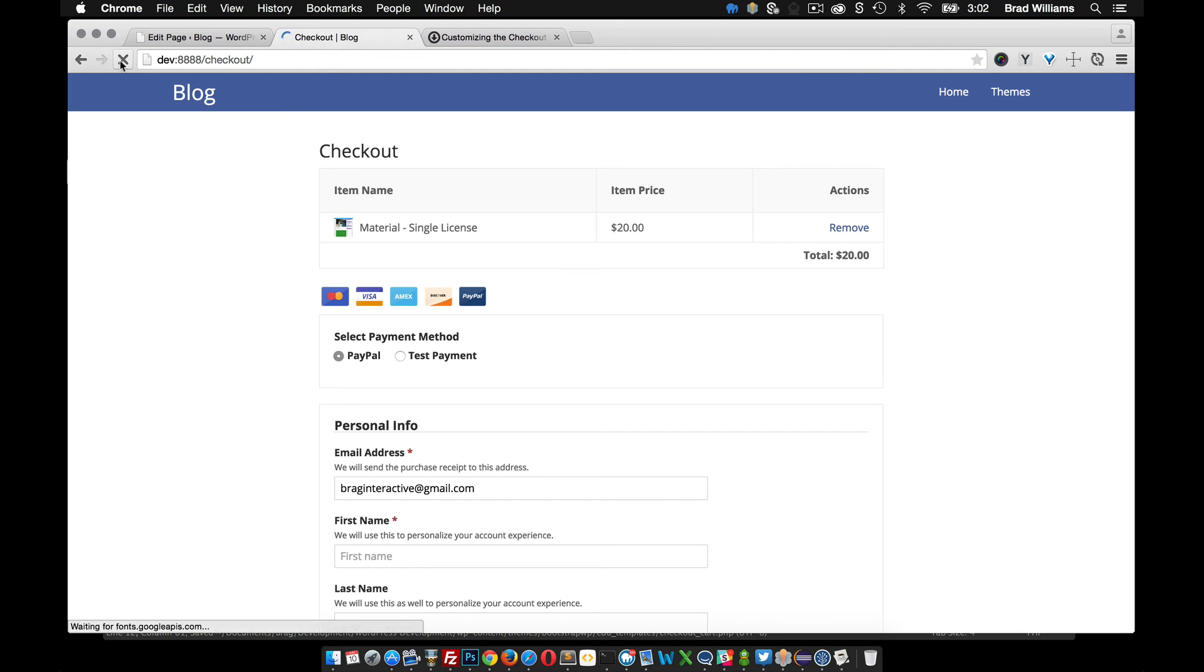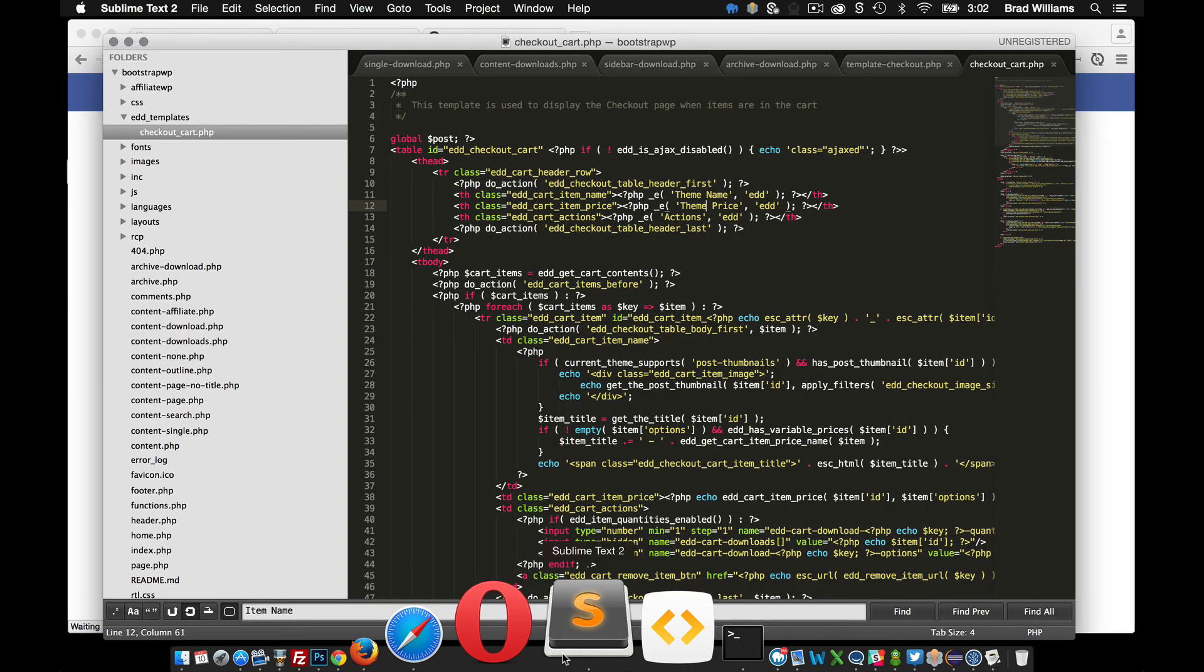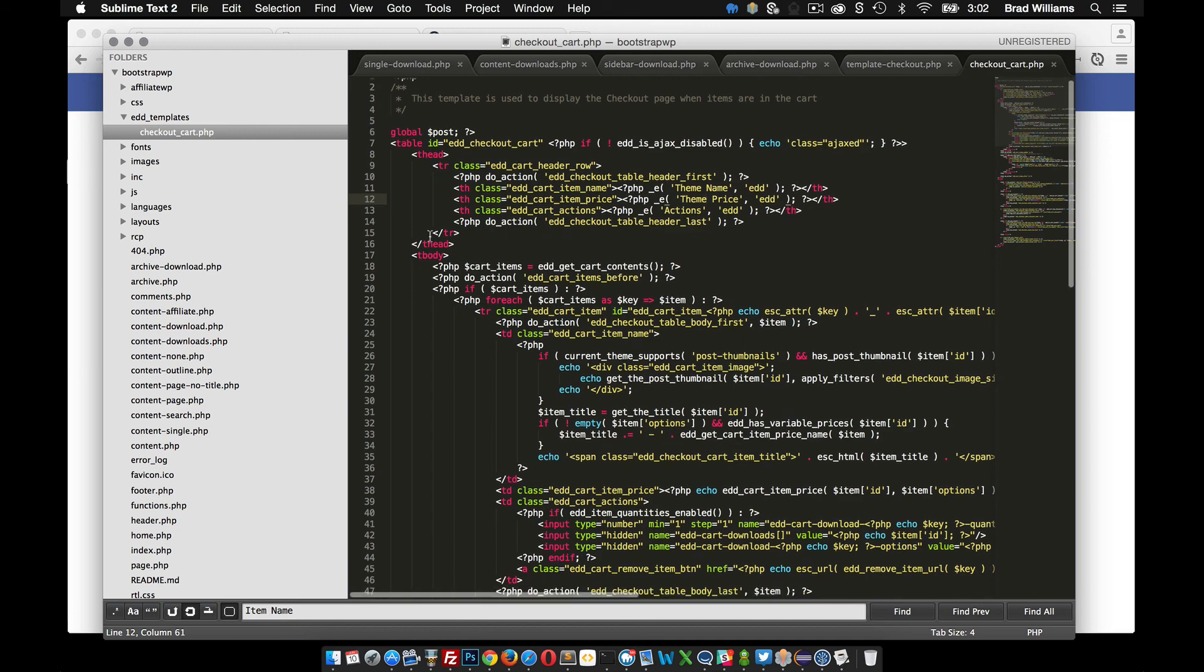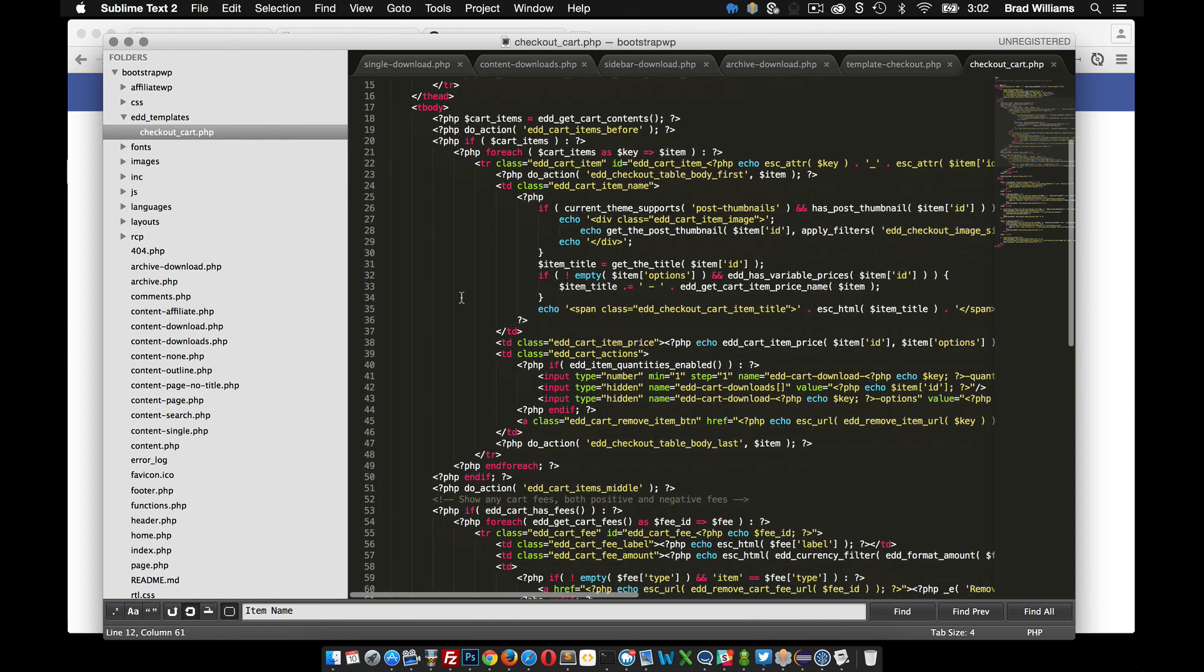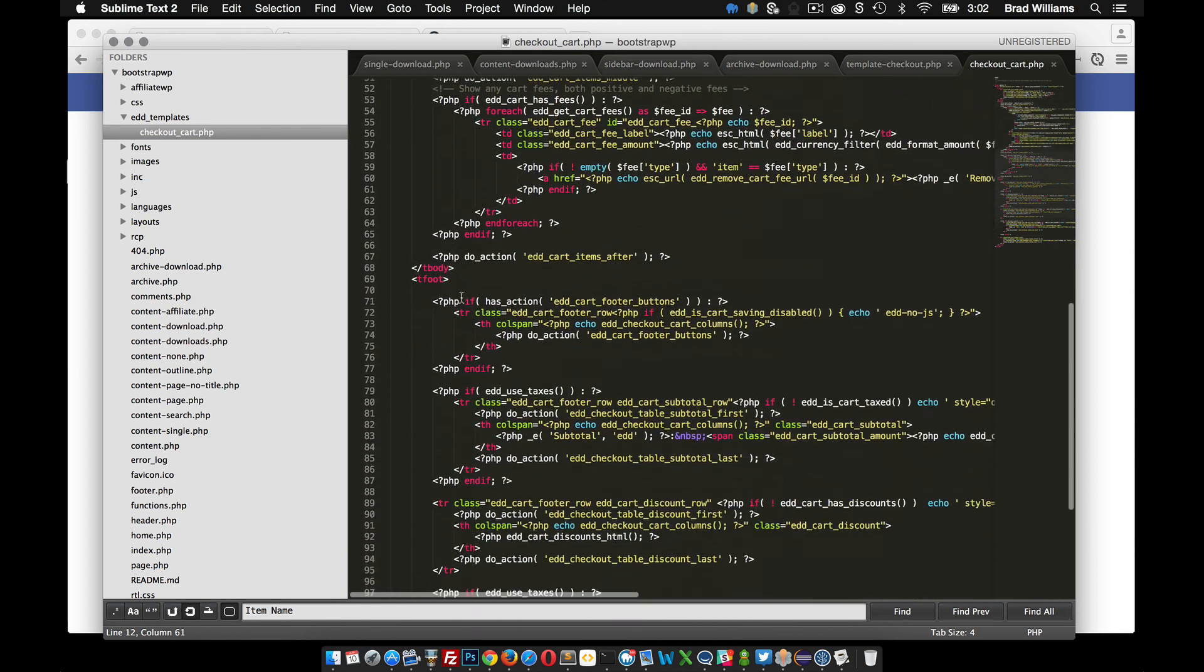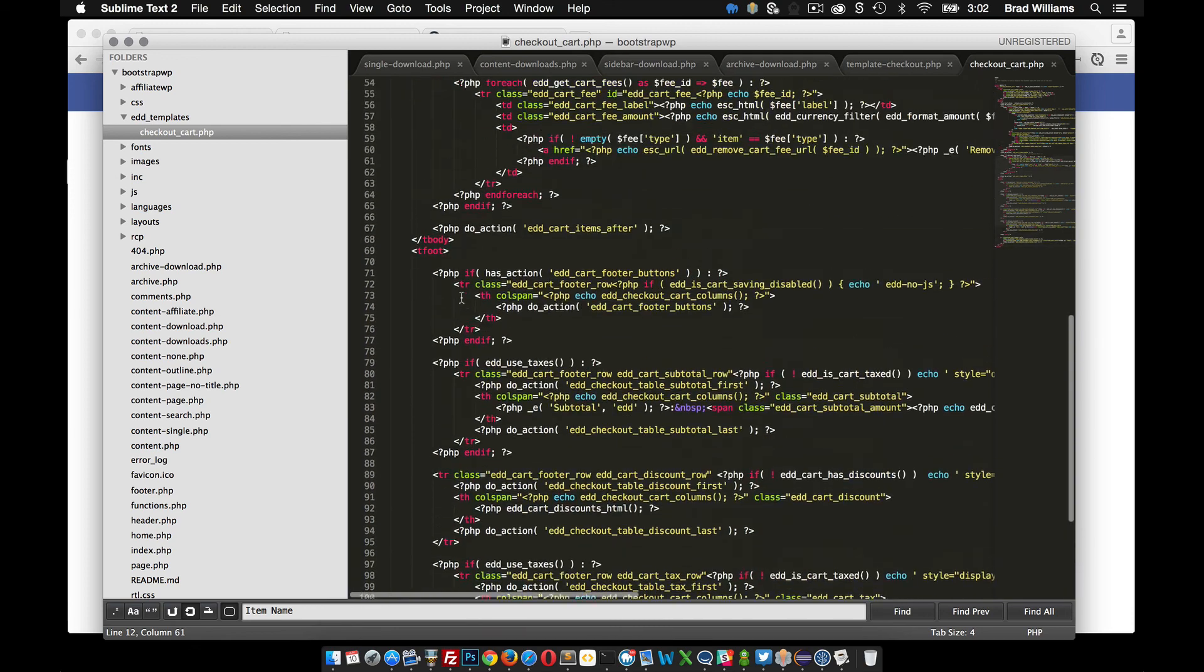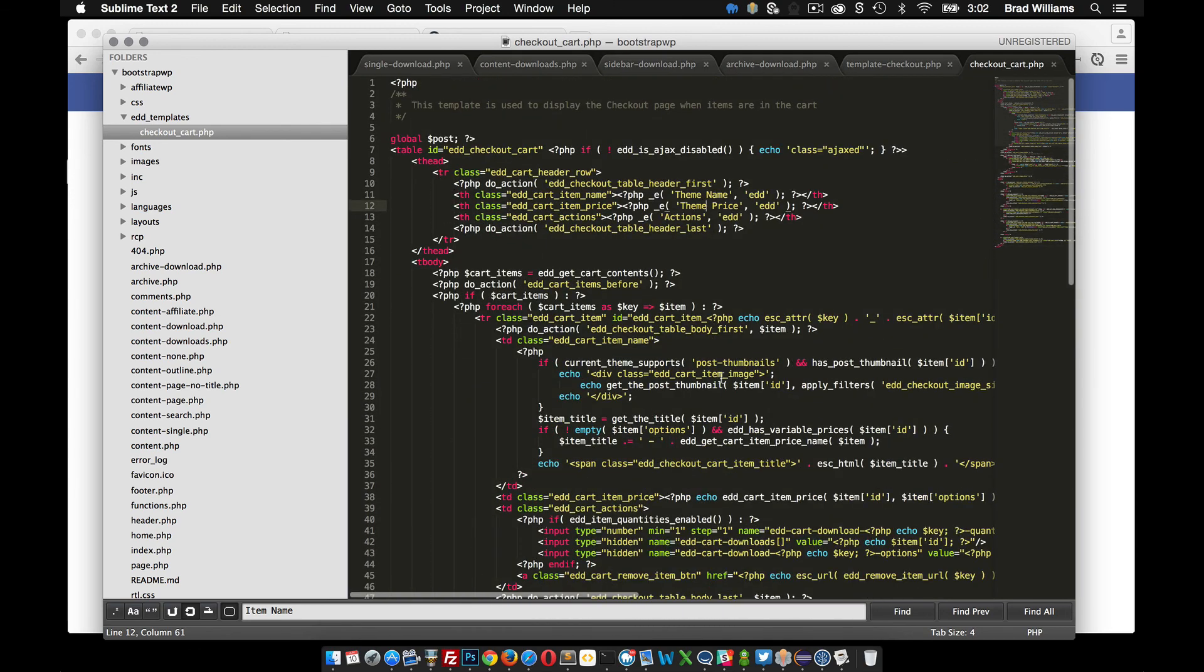reload, and there you go. It changes the theme name and theme price. So as you can see here this is set up in a table and you can customize a lot of stuff in here. So if you'd like to remove something or change something you can go ahead and hack away at this template.